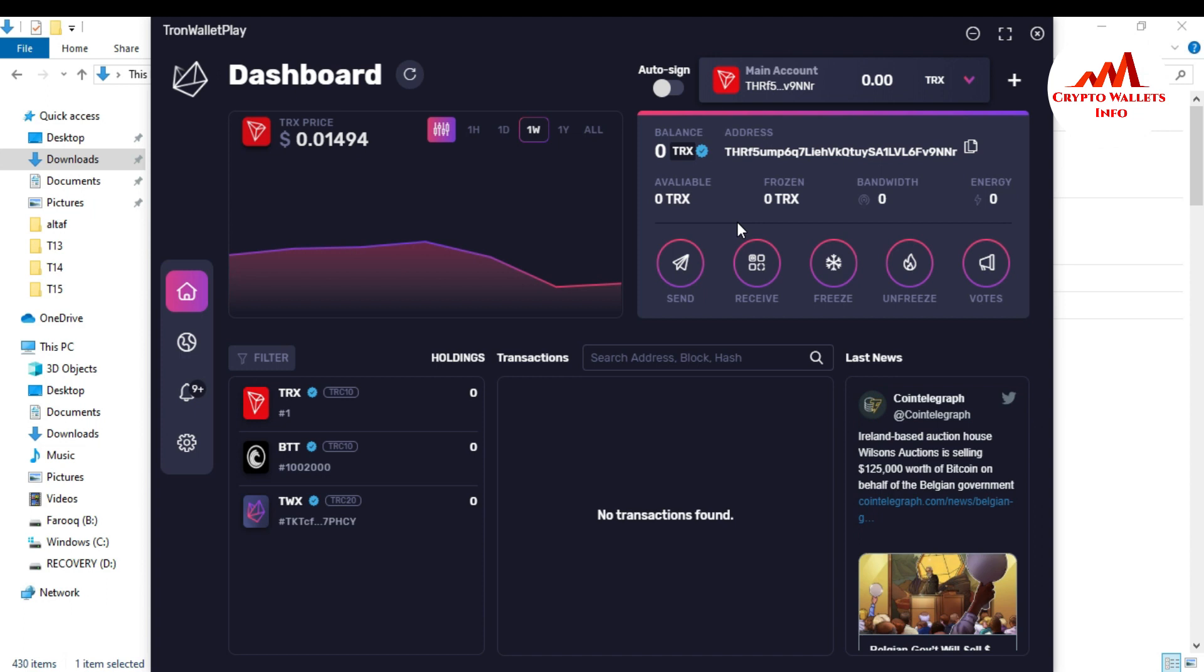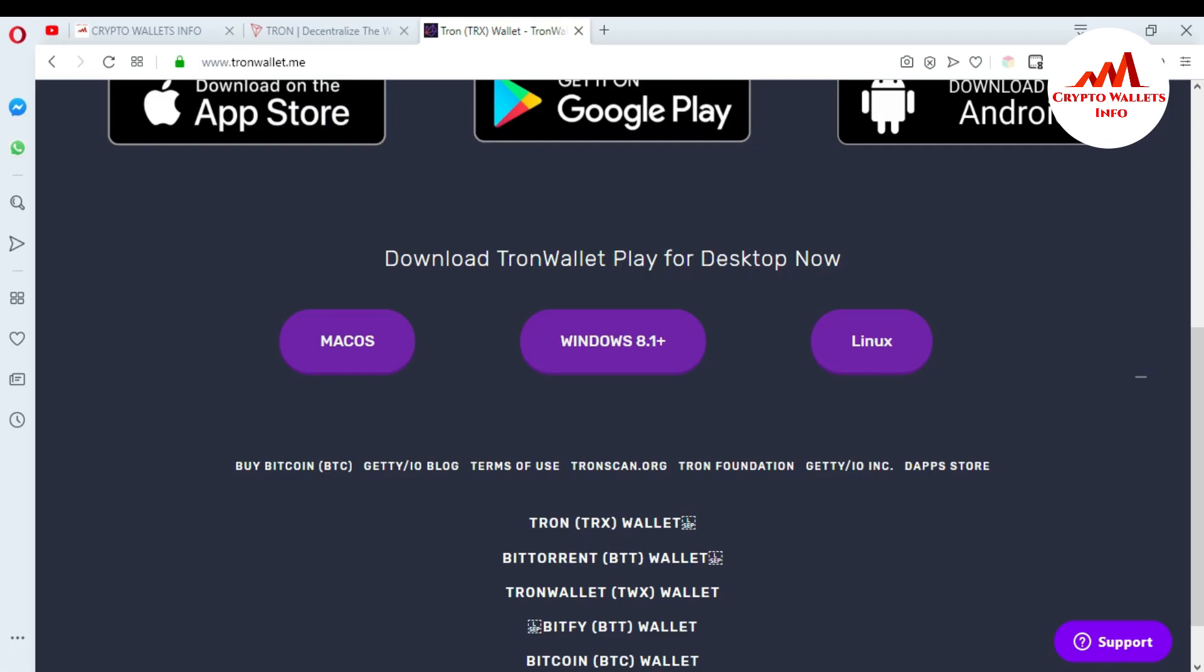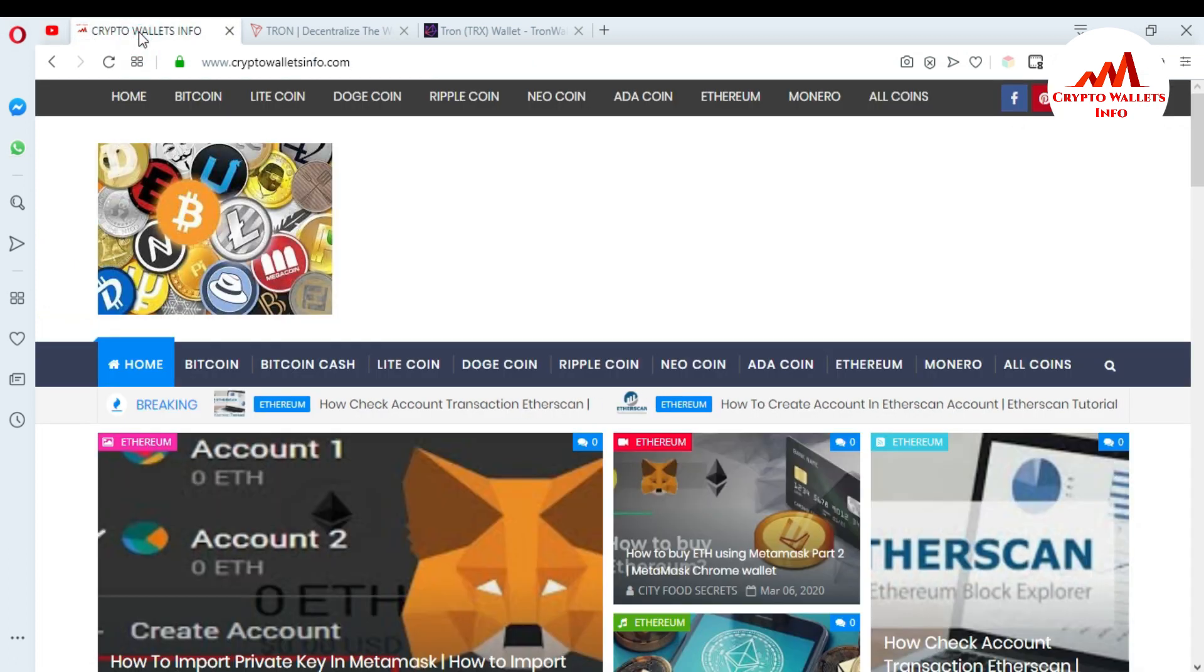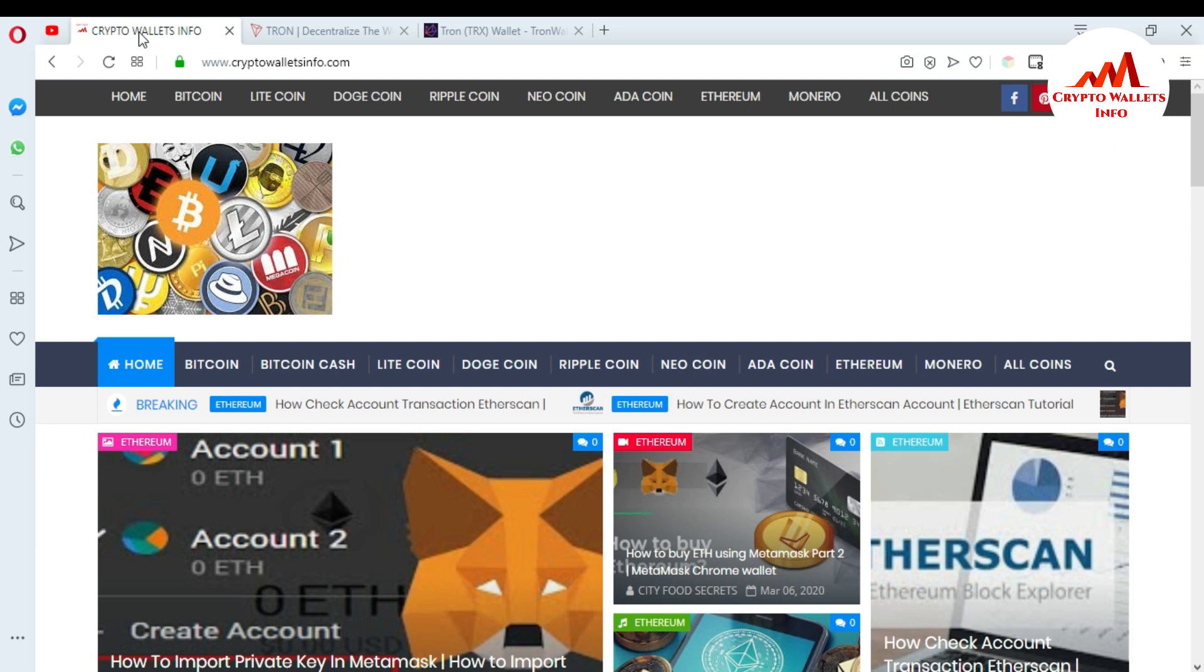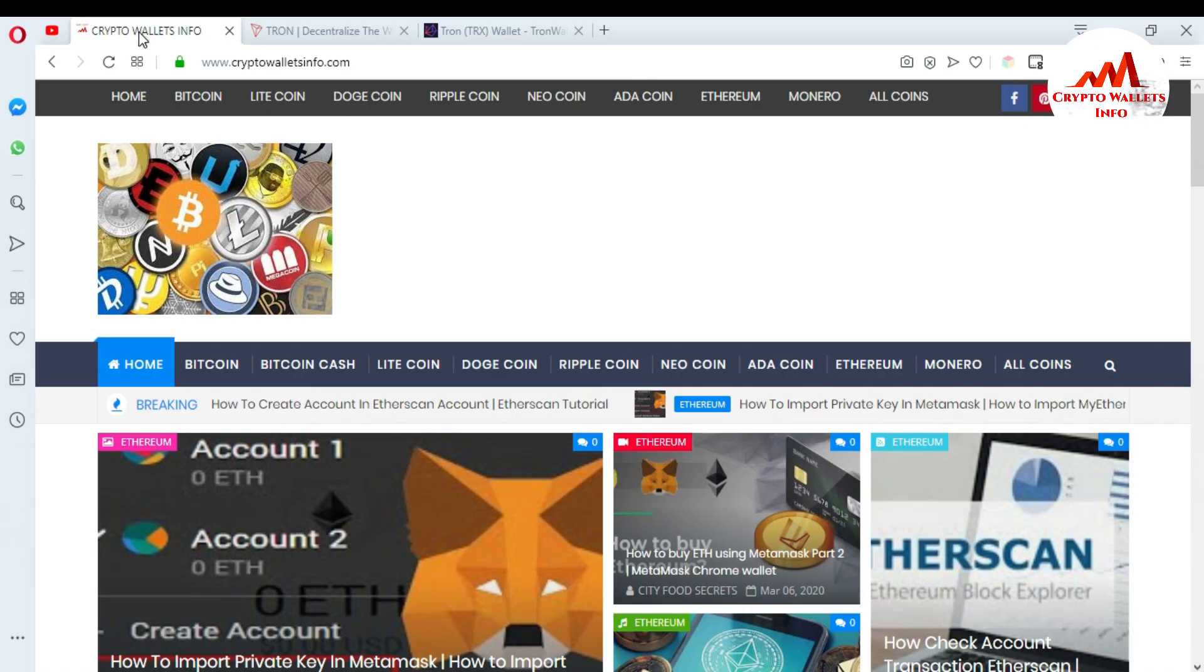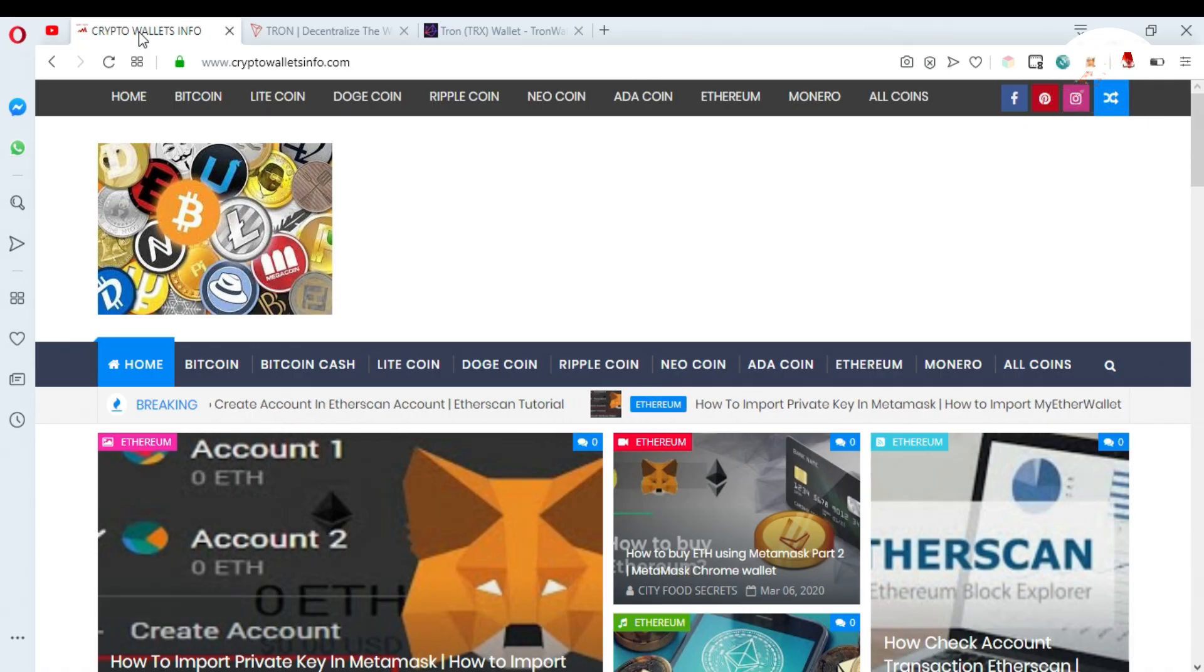If you got any information from this video, please subscribe to my channel. My channel name is Crypto Wallets Info and also please press the bell icon button if you want to get new notifications from my side about new cryptocurrency wallets. You can also visit my website. My website name is cryptowalletsinfo.com. Meet with you in a new video. Bye bye.